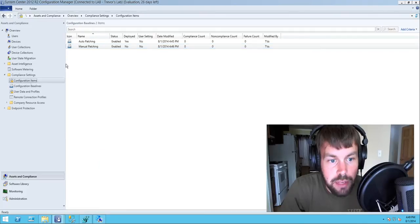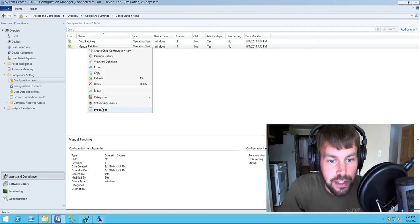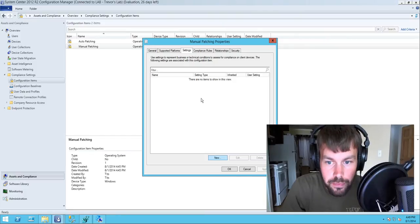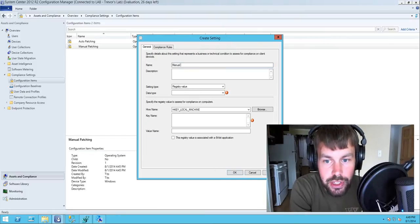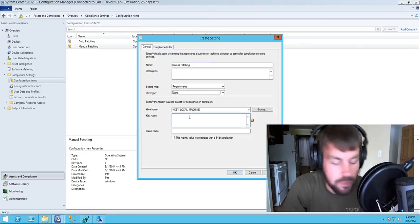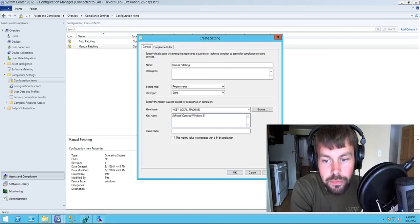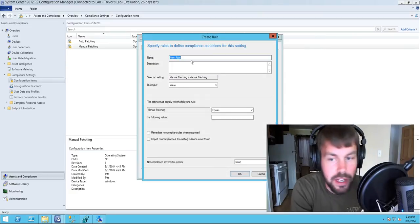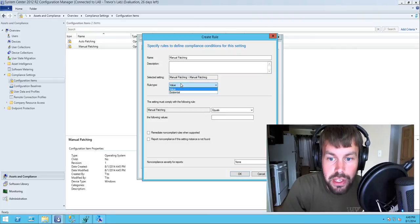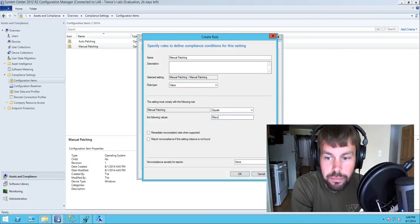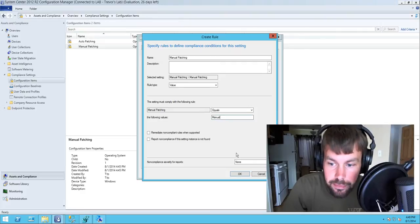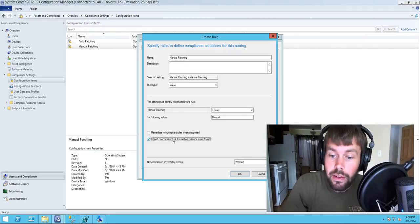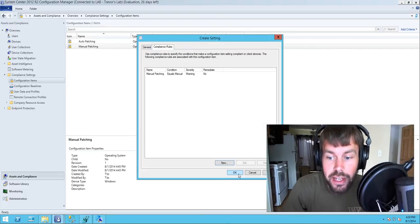Now let's configure the manual patching CI. We go into the manual patching CI, go to settings, create a new setting pointing to the same registry location: software\Contoso\Windows Server, value name reboot policy. Under the compliance rule we create a rule called manual patching and compare the registry value to manual — if it equals manual it's compliant, otherwise it's not. We'll also report non-compliance if the registry value reboot policy is completely absent, and set it to a warning if it doesn't match.